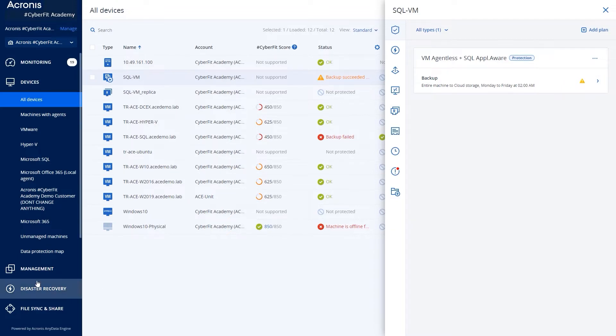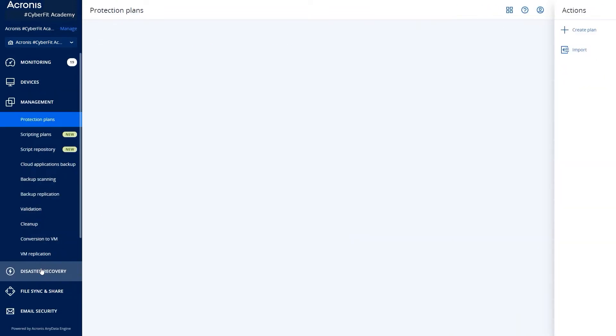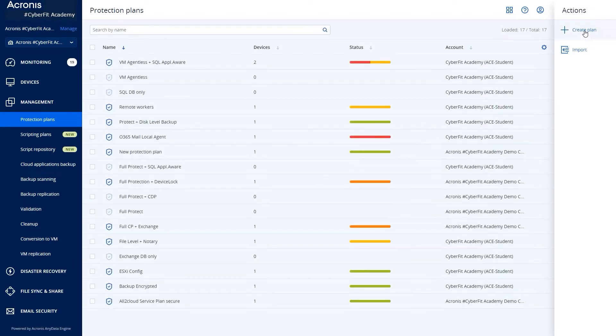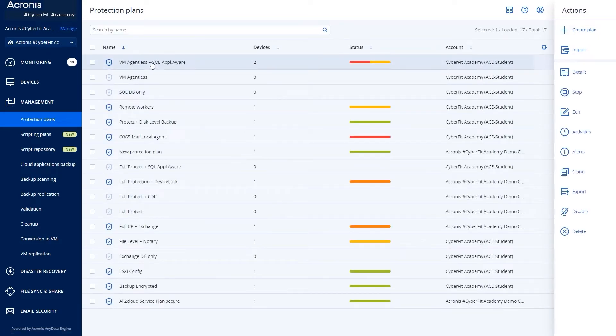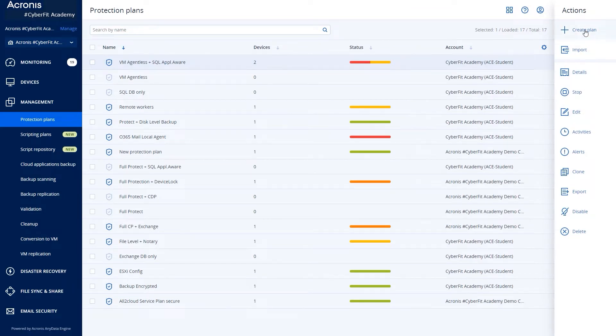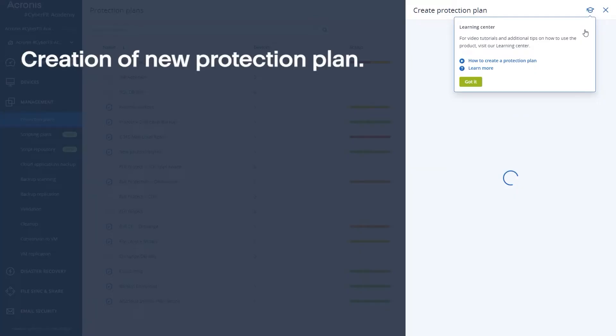Or what you can do is come over here to the management tab over here on the left and you'll notice protection plans is highlighted by default. When this opens up you can come over here on the right hand side and click new plan, or if you wanted to edit an existing plan you can simply click on that plan and click on edit. Today we're going to create a new plan.